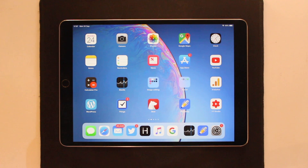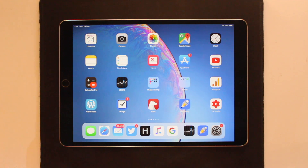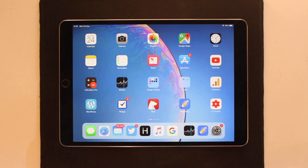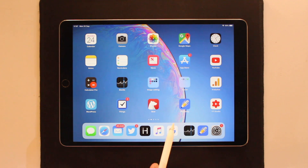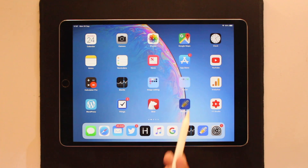What's up guys, Zeb here for ISIQ with a special video for iPad Pro and iPad 2018 users. In this video we will show you how you can convert handwritten text into digital text. For this purpose we are going to use the Notability app, which you can download for free using the link given in the description. Once you have downloaded the app on your iPad, grab your Apple Pencil and launch Notability.